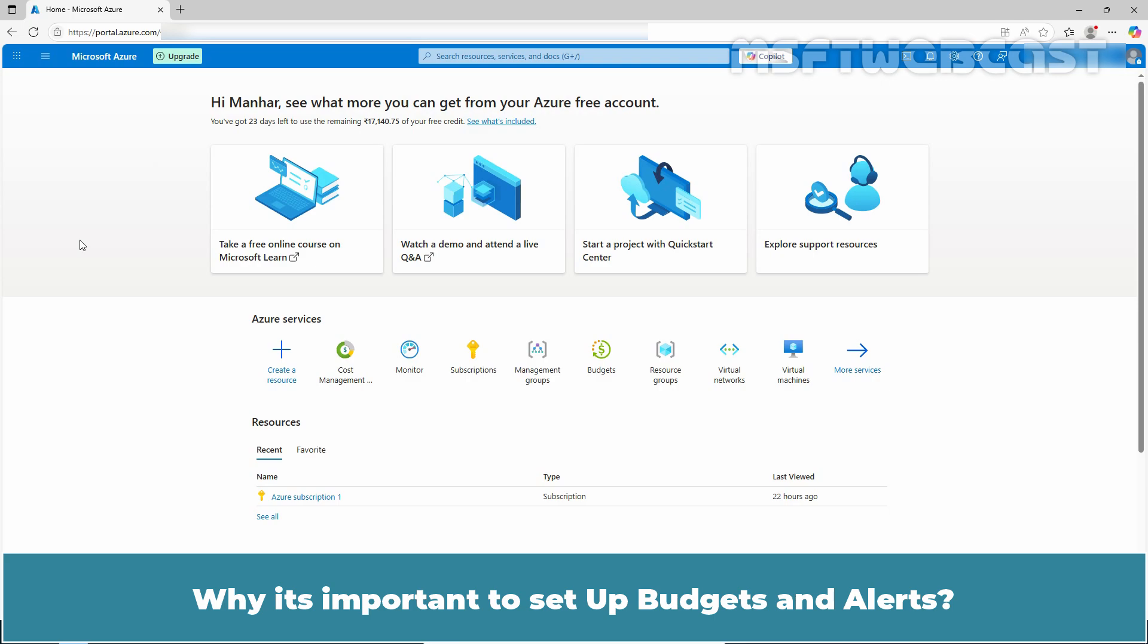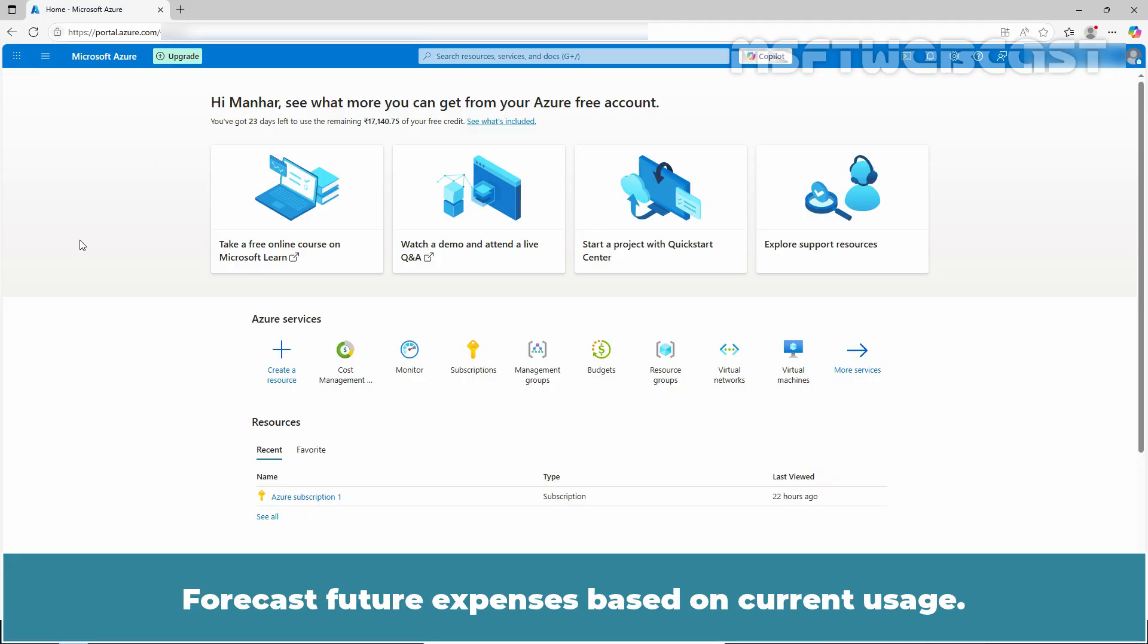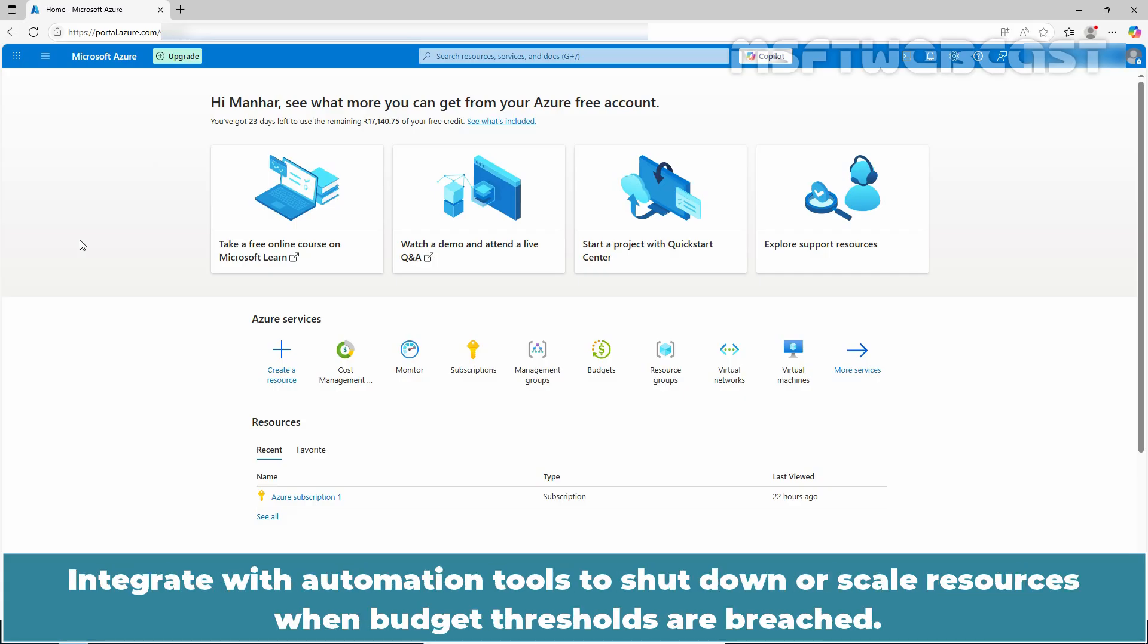Why it's important to set up budgets and alerts? Stay informed before you exceed your spending limit. Forecast future expenses based on current usage. Notify stakeholders or departments responsible for specific subscriptions or resource groups. Integrate with automation tools to shut down or scale resources when budget thresholds are breached.